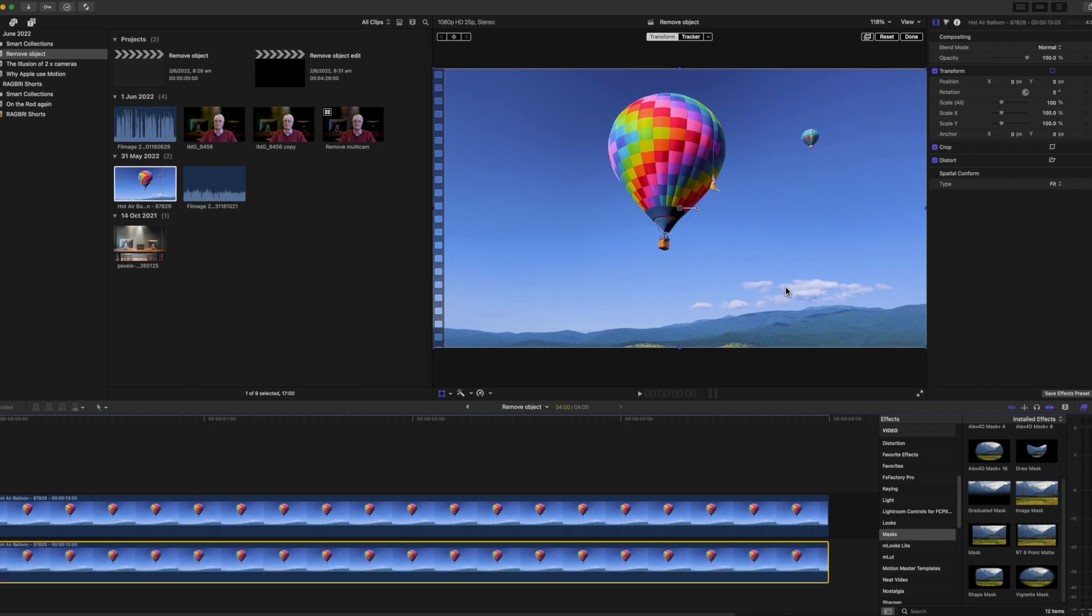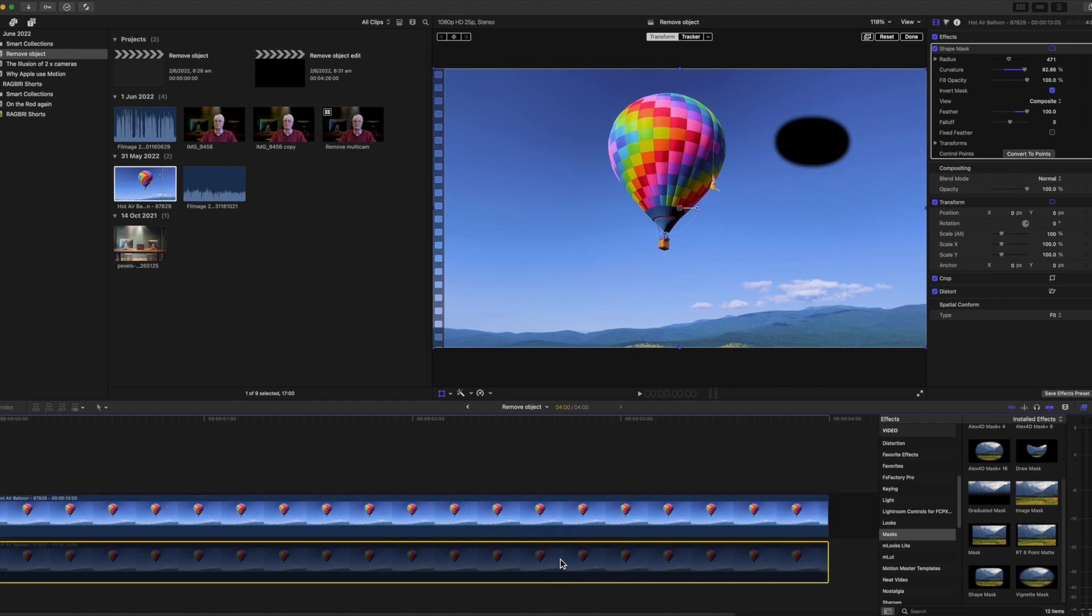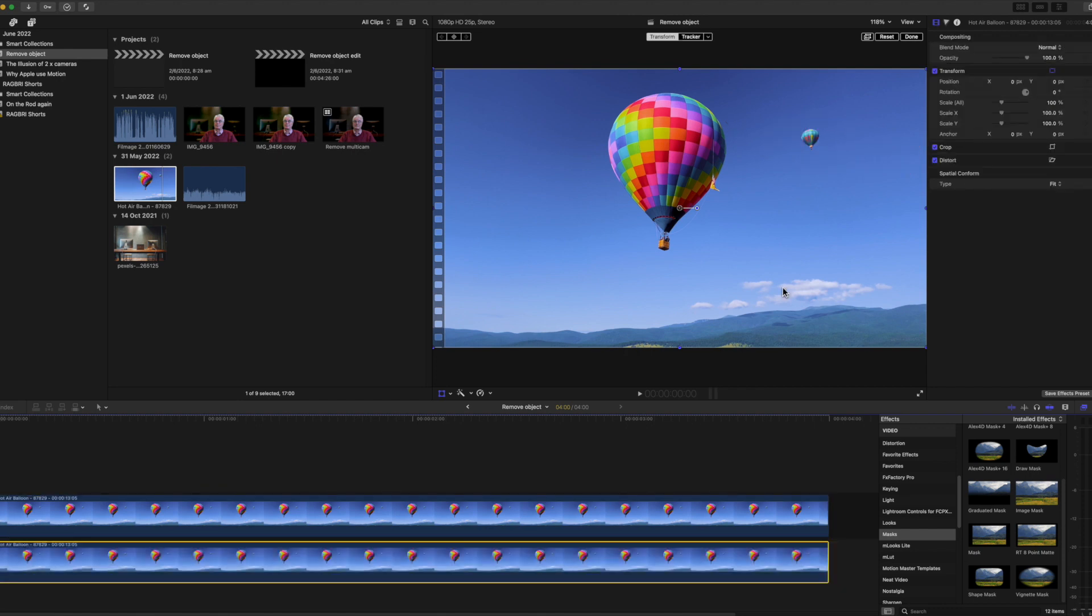As a beginner you'll forget to switch selections and wonder why you can't see an option in the inspector. It's just a matter of practice and we've all done it.